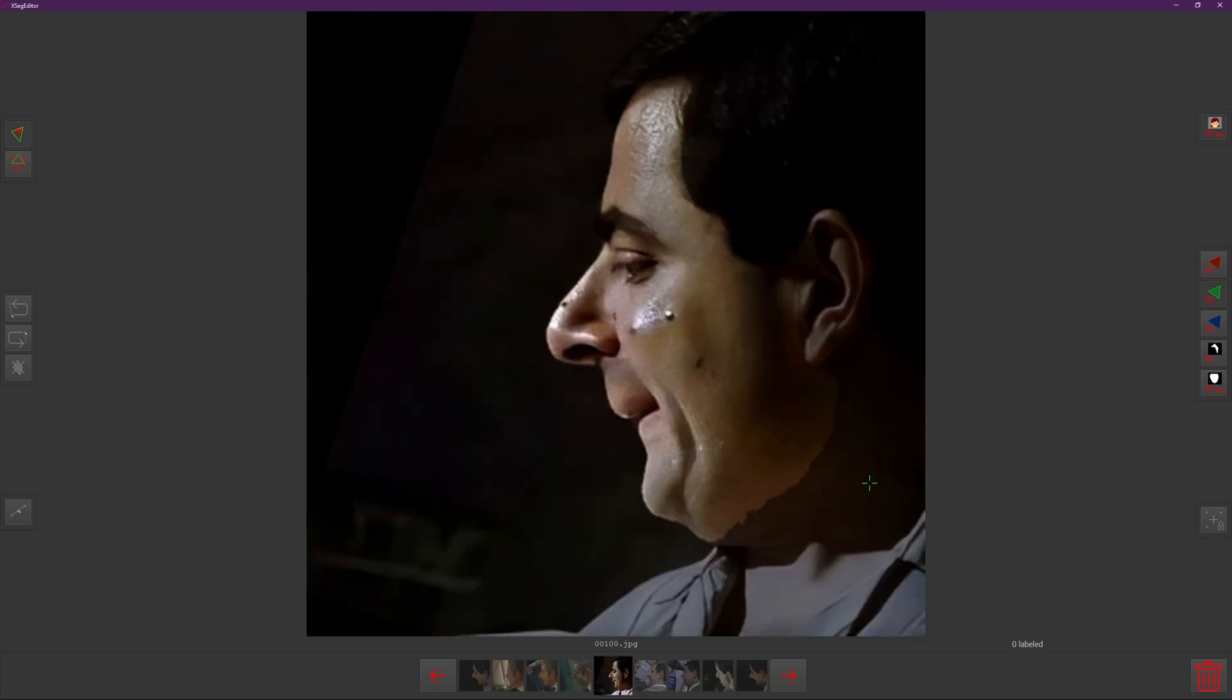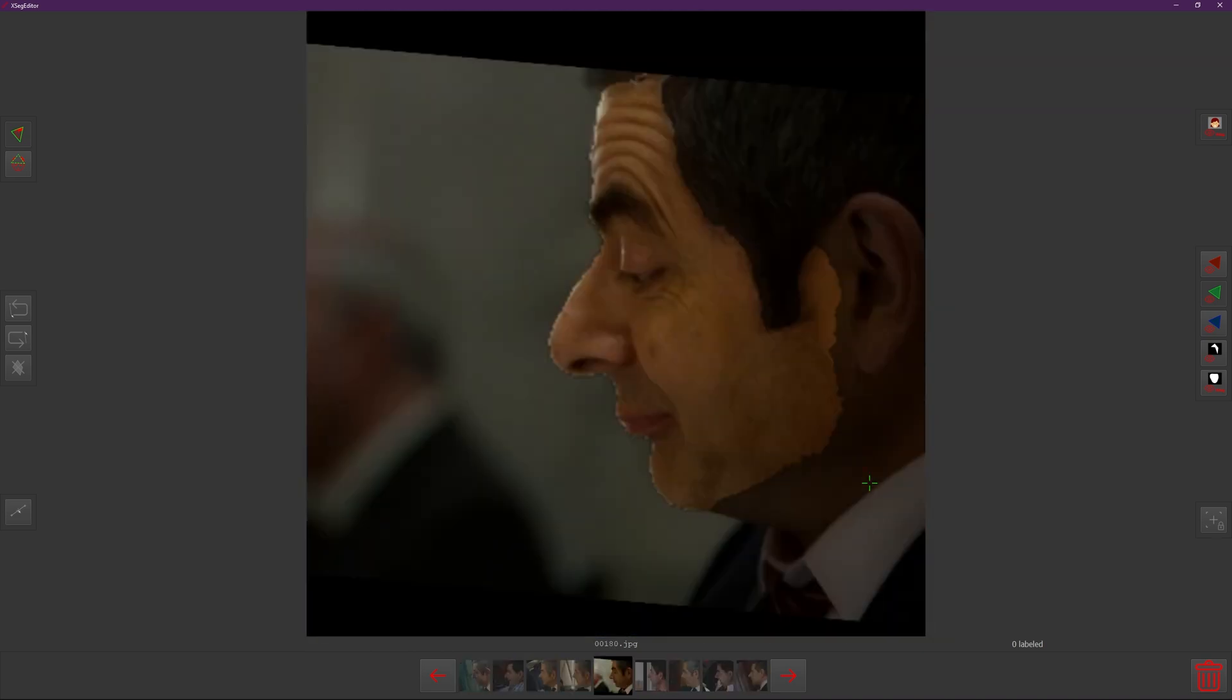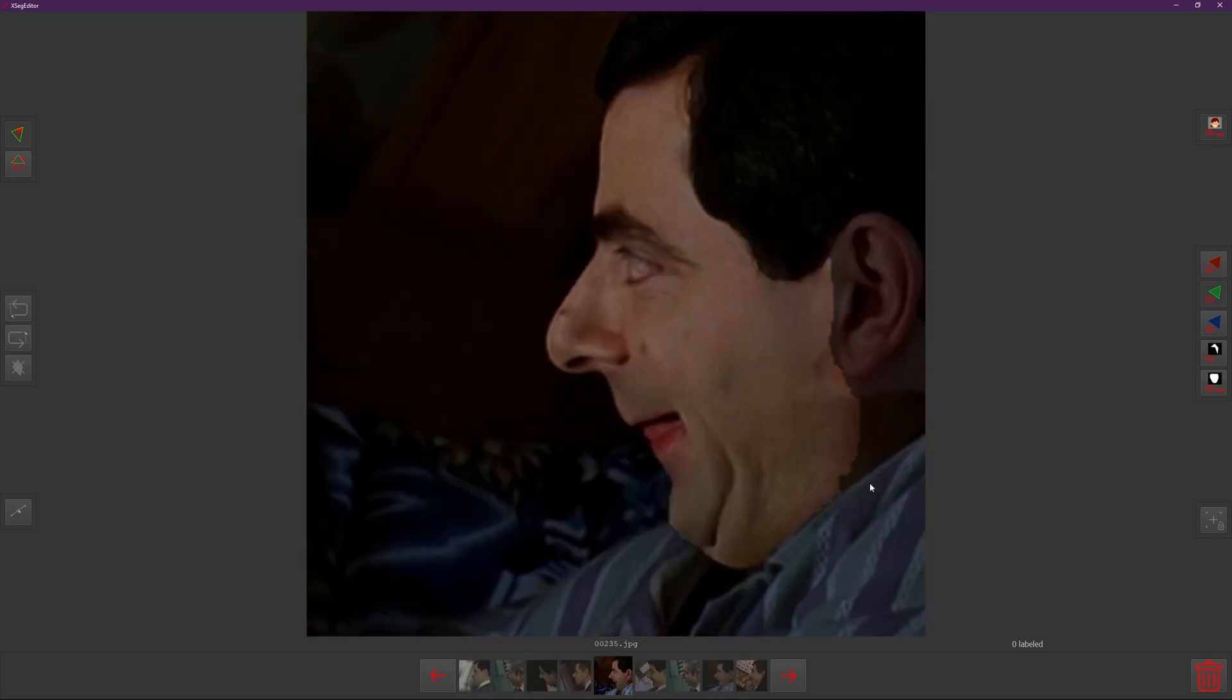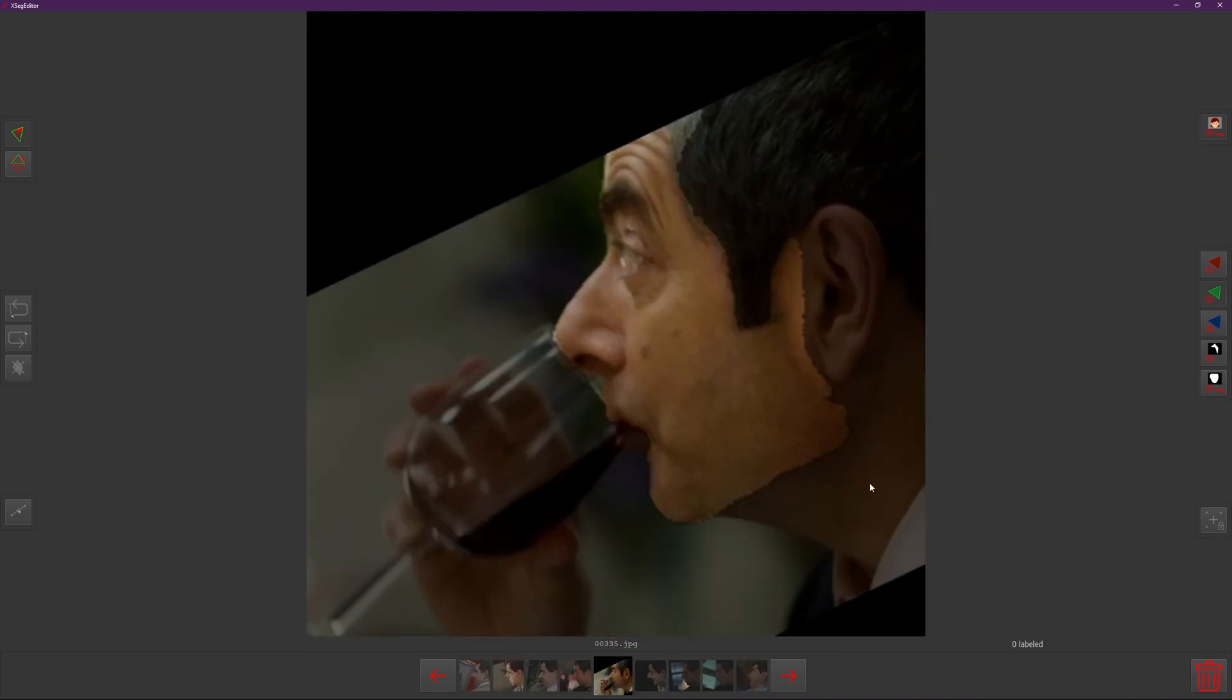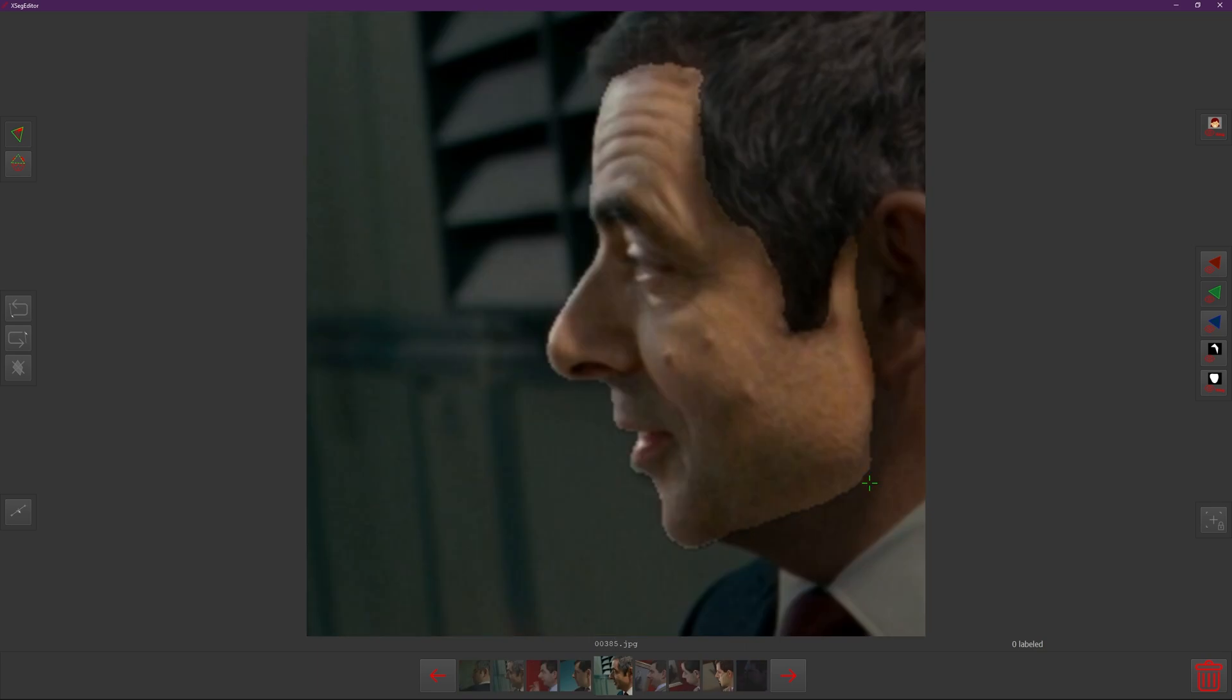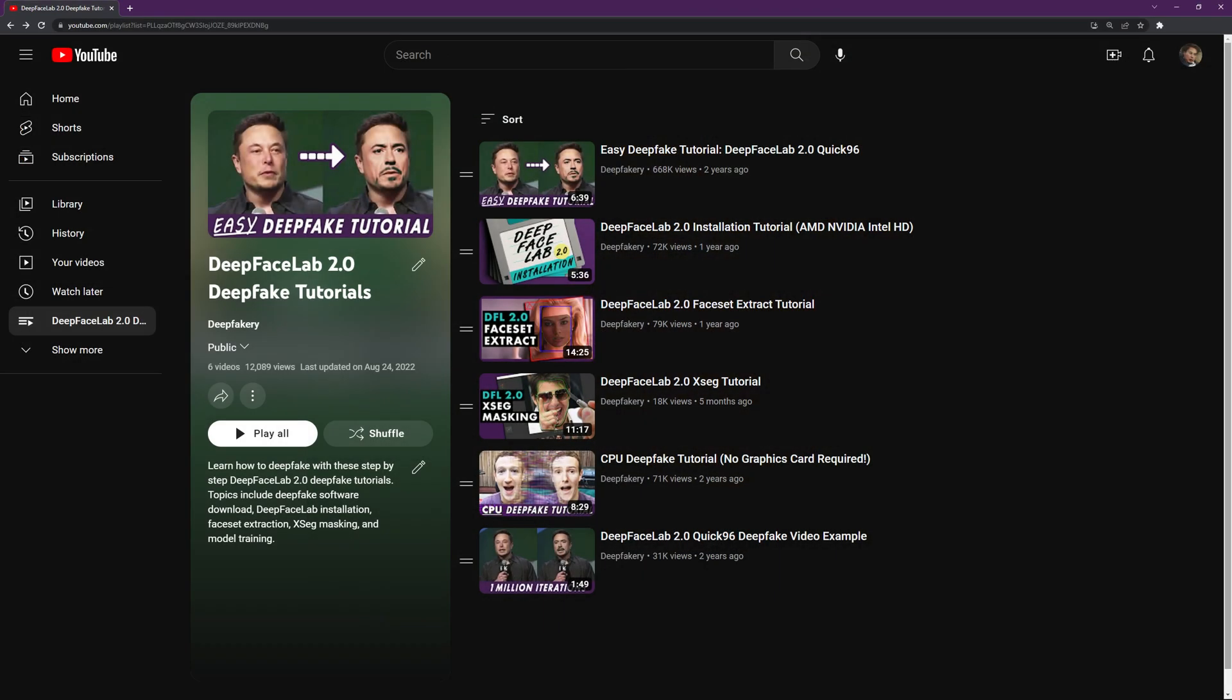Now that you've verified the faceset, you should be ready to begin training the deepfake, provided you've already extracted the destination material. If you need help with setting up your project and extracting the images, check out the rest of my DeepFaceLab tutorials.